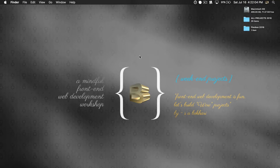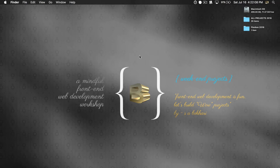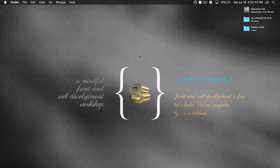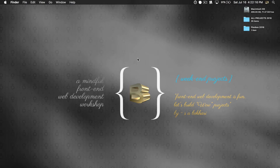Hey everyone, my name is Bokhari and today in this video I'm going to show you how easy, how quick, and how powerful it is to create a custom grid using flexbox.